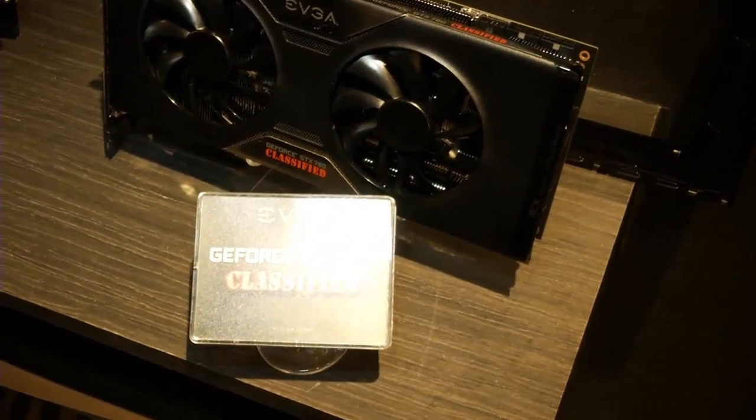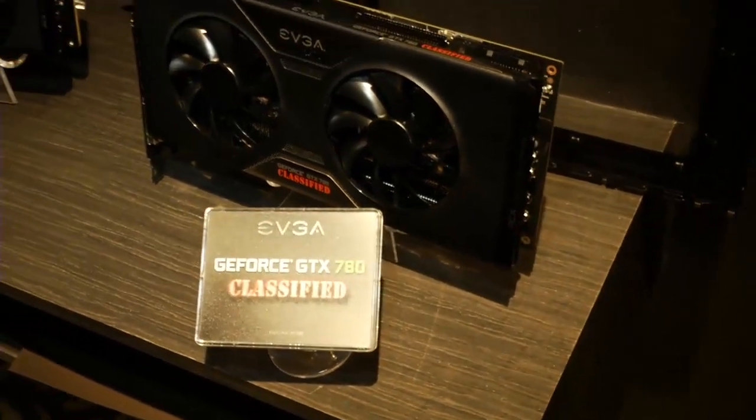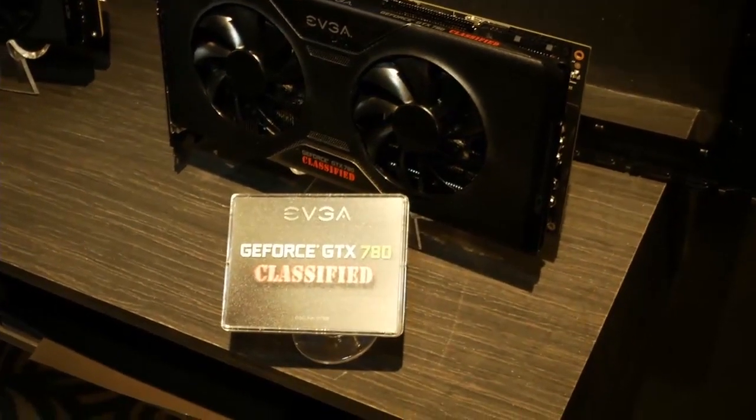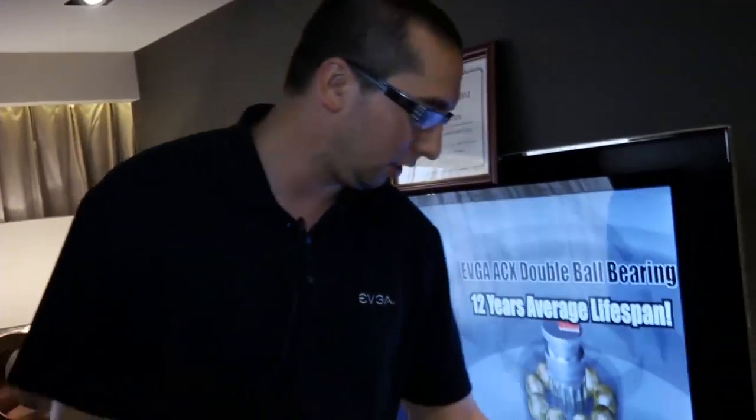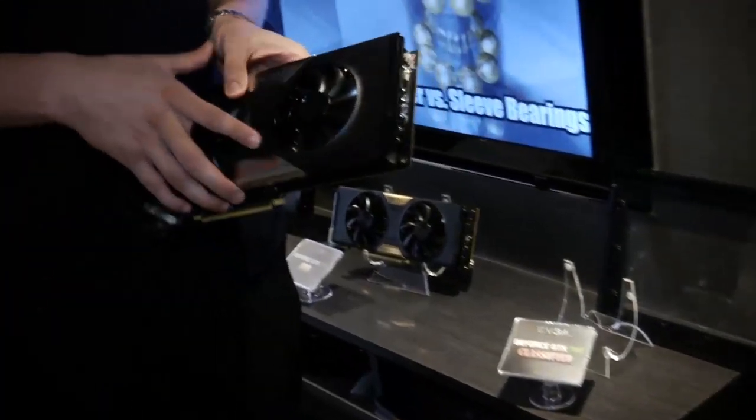Kip 69 here at EVGA at Computex 2013. Can you tell me what I'm looking at here? Sure, so what we have here is the GTX 780 Classified.